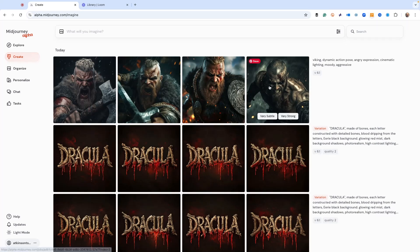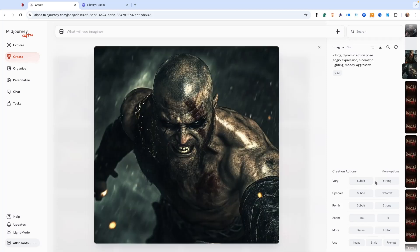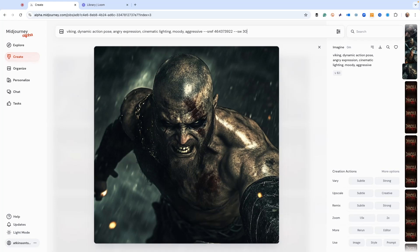Now what I want to do is add in the SREF. This is the SREF code right here: 464373922.